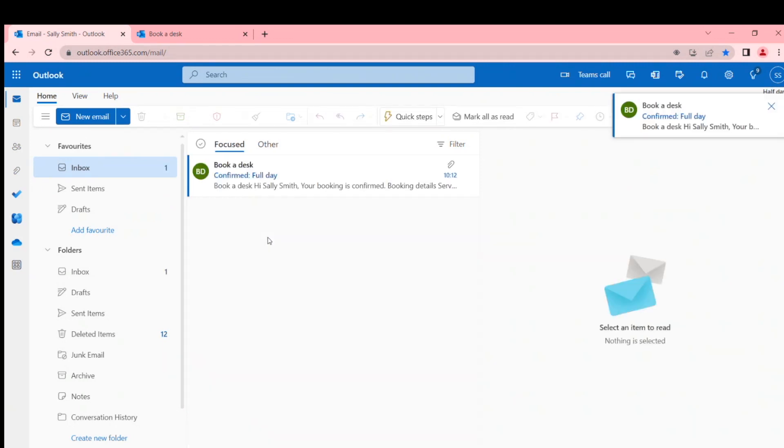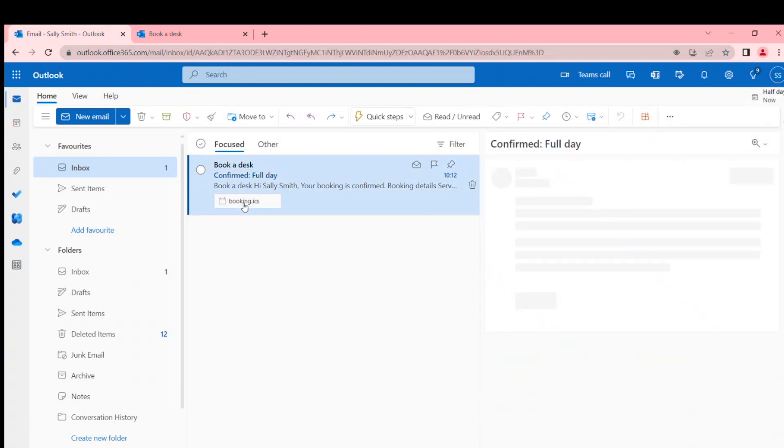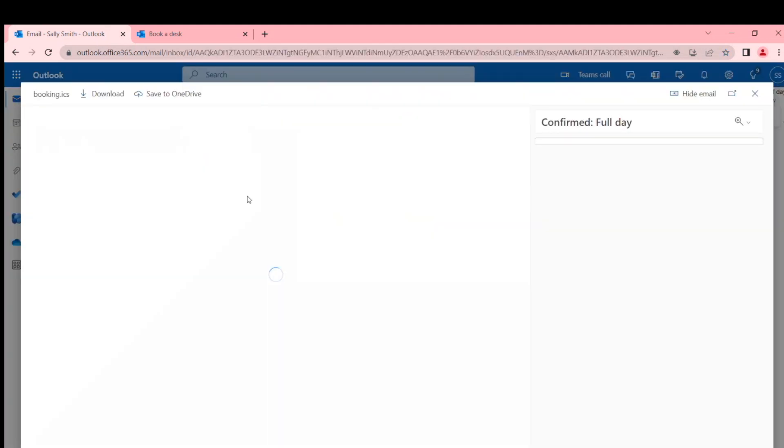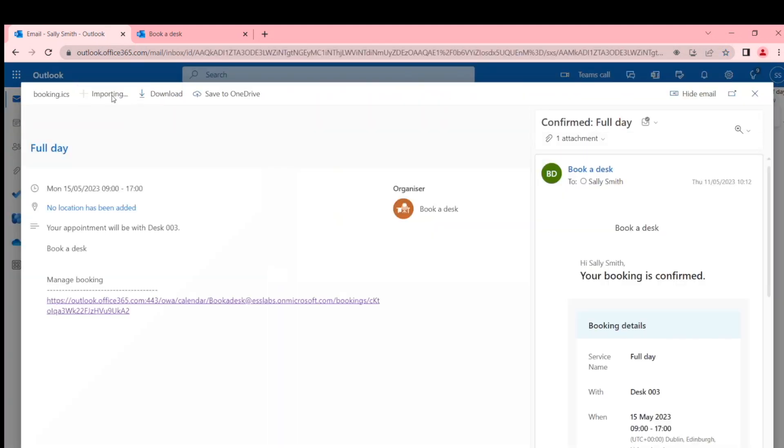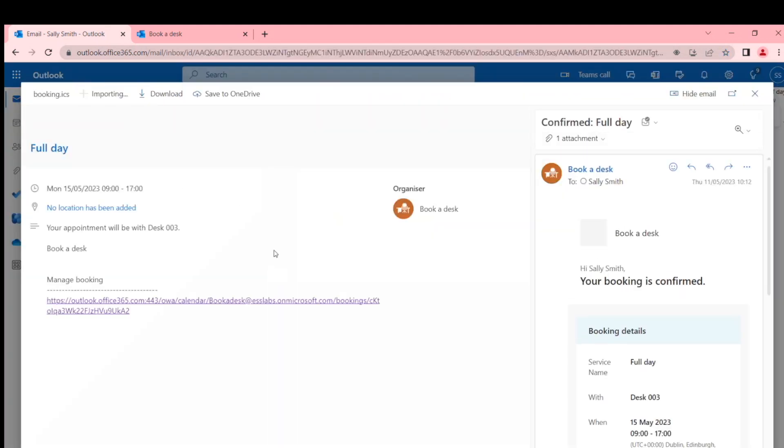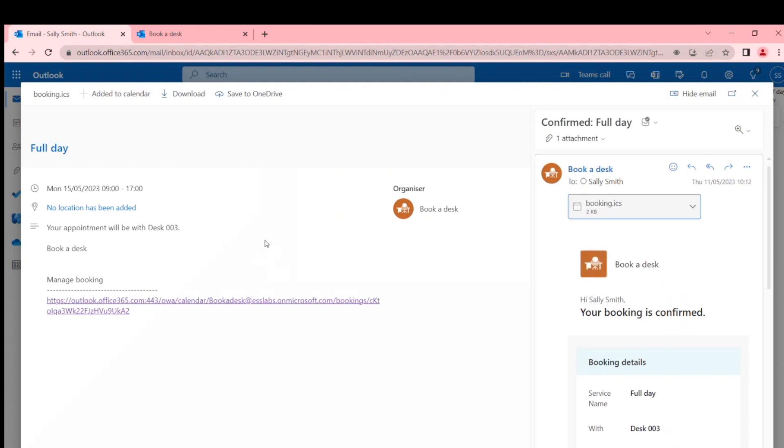Can you cancel it by the link? Yeah, you can cancel it by the link. So it's given me this ICS file so that I can add it to my calendar. Again, it's another step that you have to do, but you get a link then in your calendar.